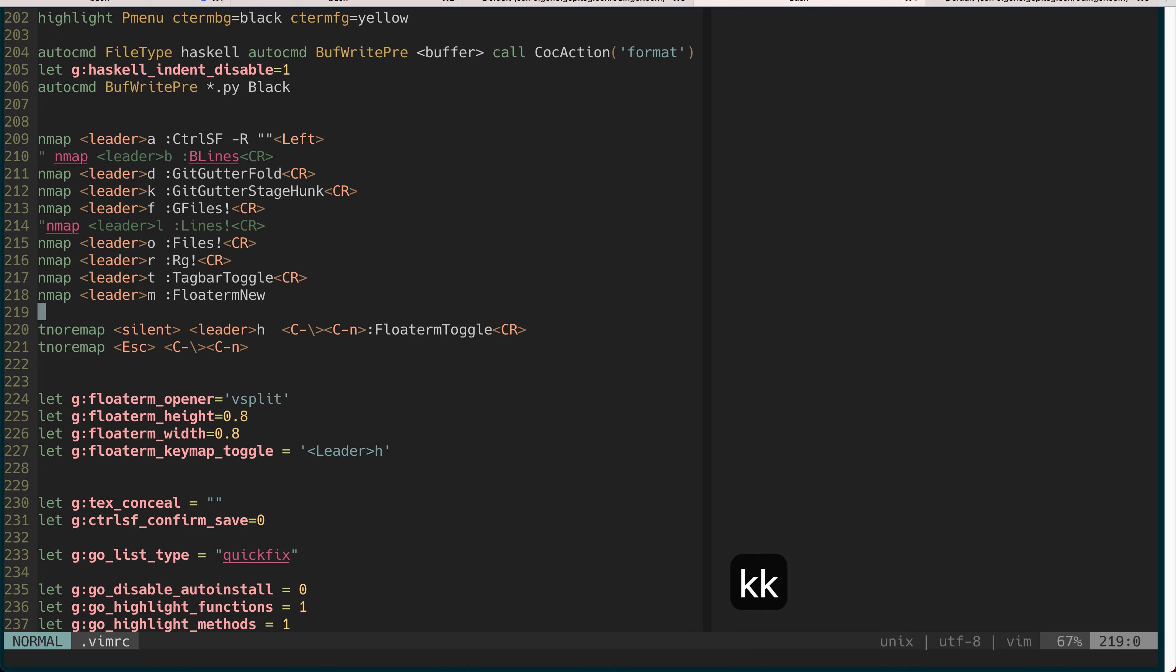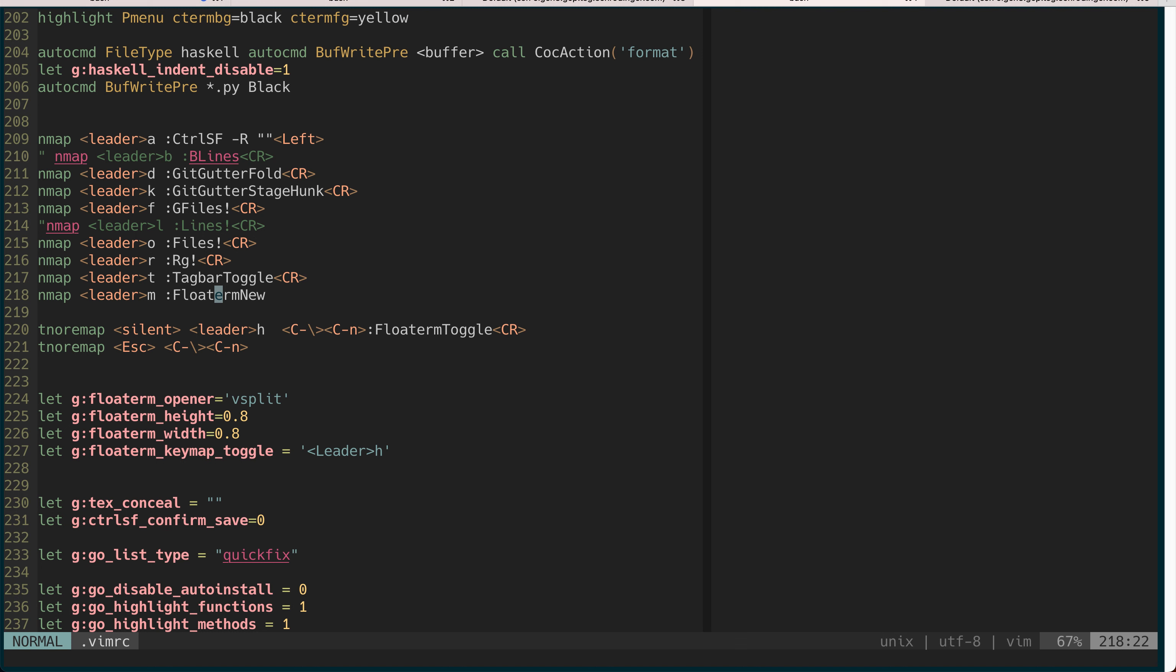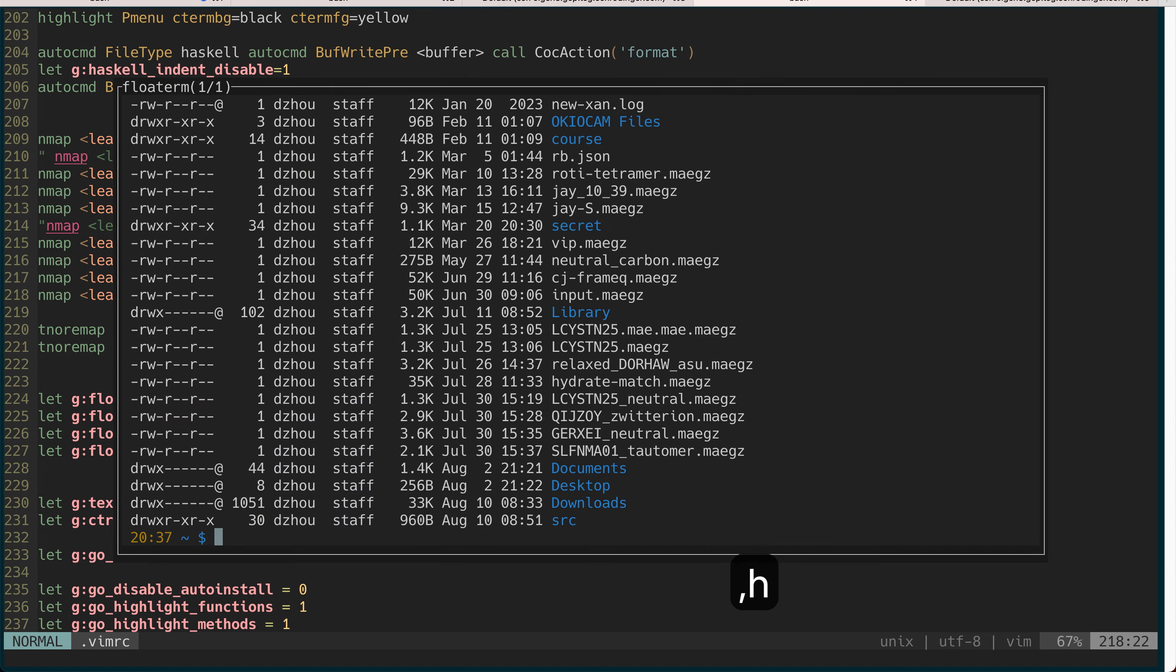If you don't have any terminal to start with before, it will just create a new one for you. If you just use FloatTerm new it will always create a new one so you can actually have many, and then you can control which one to go to. Usually I don't make it so complicated, I just have one terminal there.